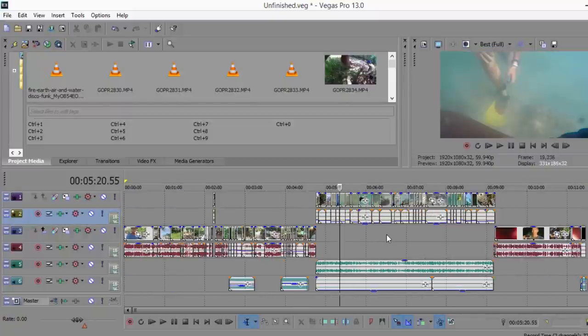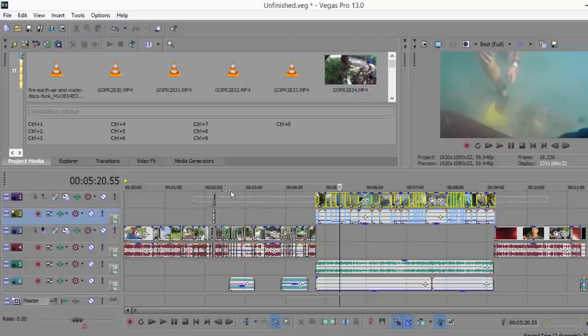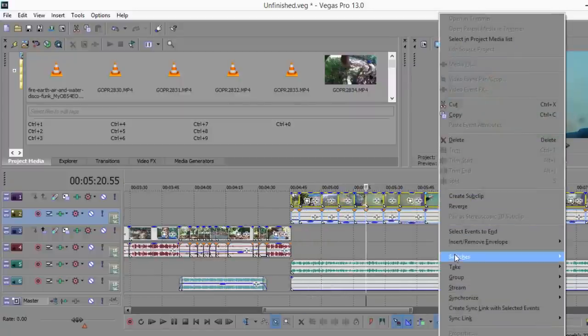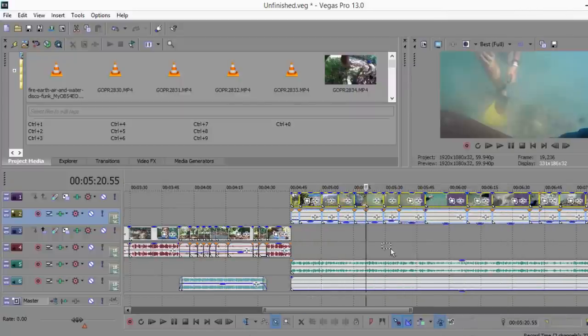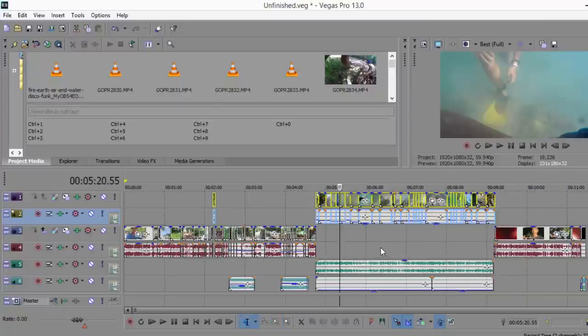One tip is if you're filming shots where maybe the camera's moving around a lot, what you're going to want to do is select all of the video part of a clip, right click, Switches, and Disable Resample. It took me a while to figure that out, but I found it out on YouTube. It basically just helps get rid of that motion blur. Trust me, it helps.